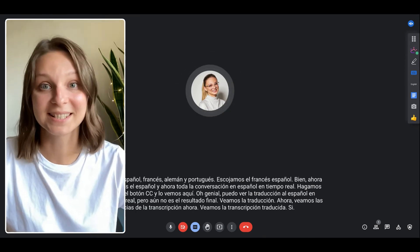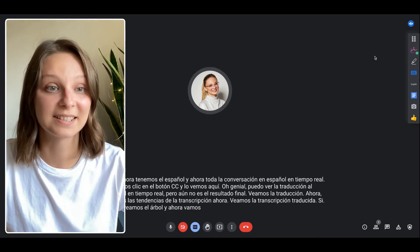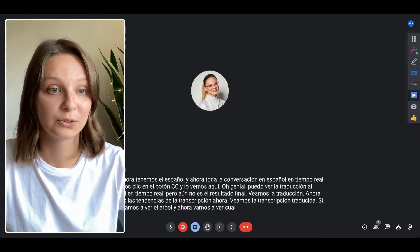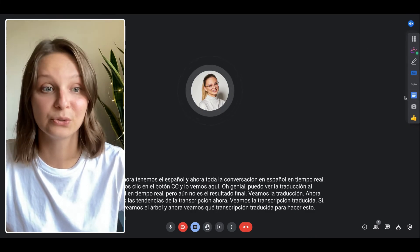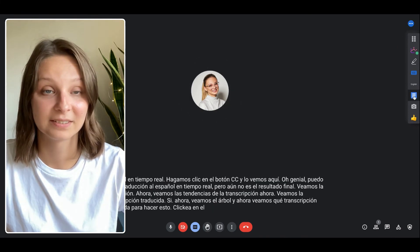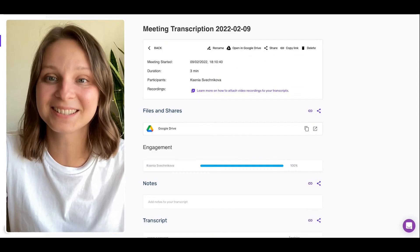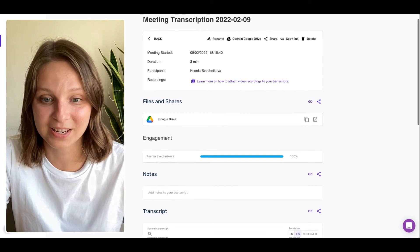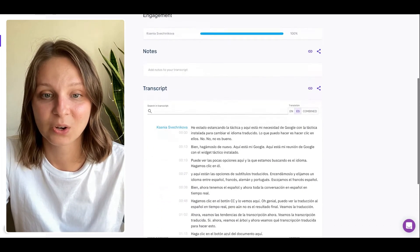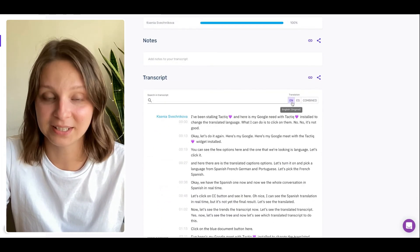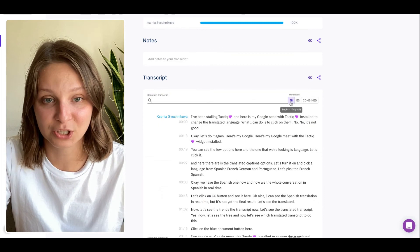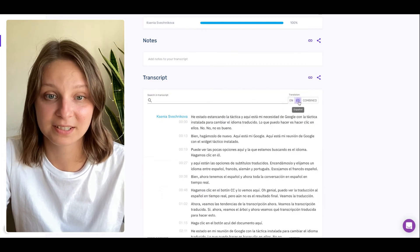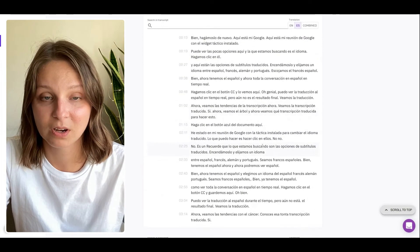And now let's see the translated transcript. To do this click on the blue document button here and here is the meeting transcription page with two languages. I have the English here, the original one, and the translated Spanish one.